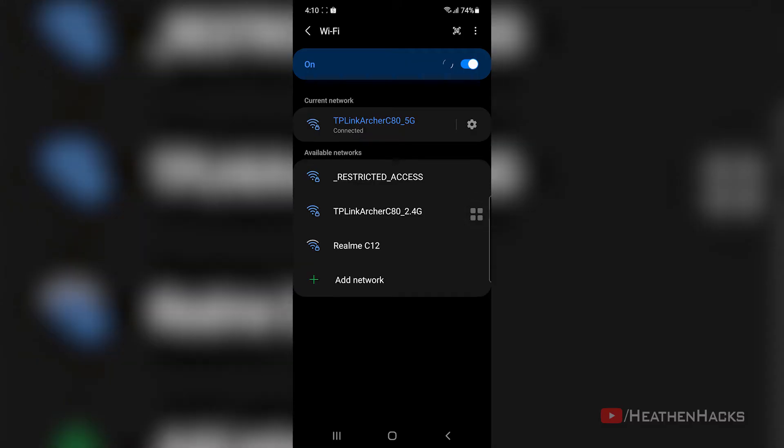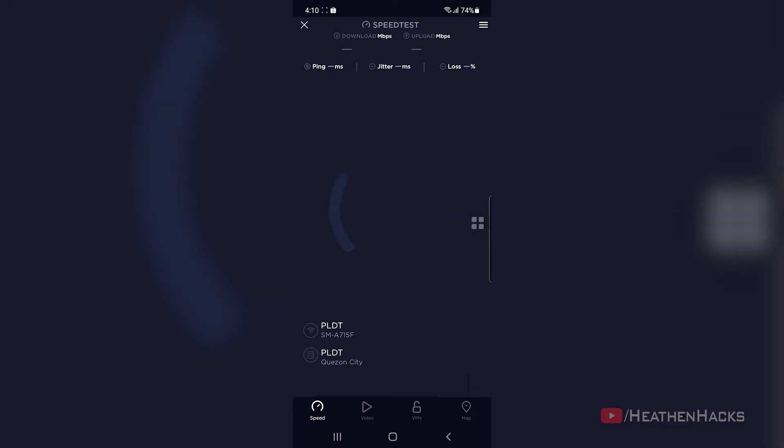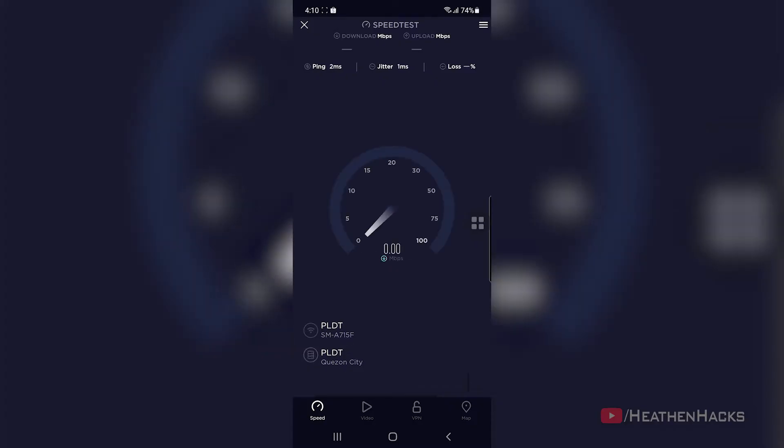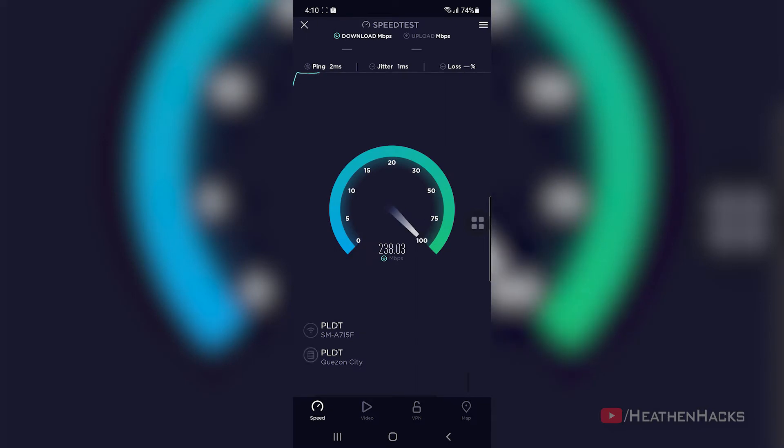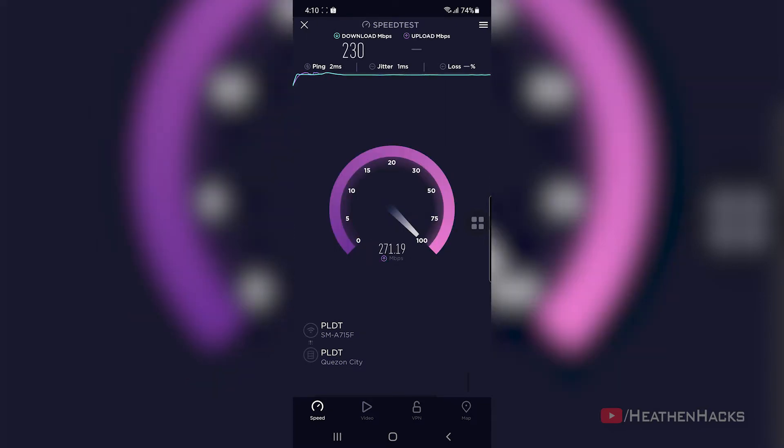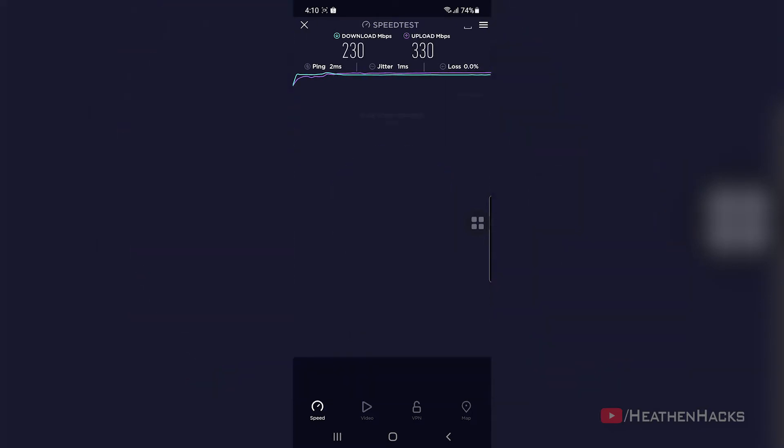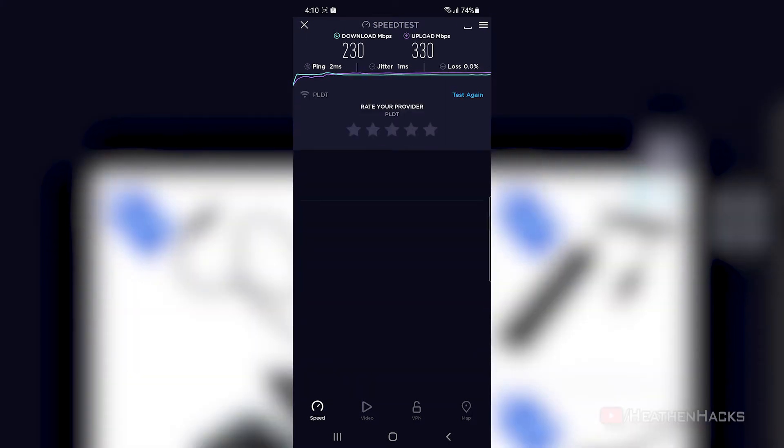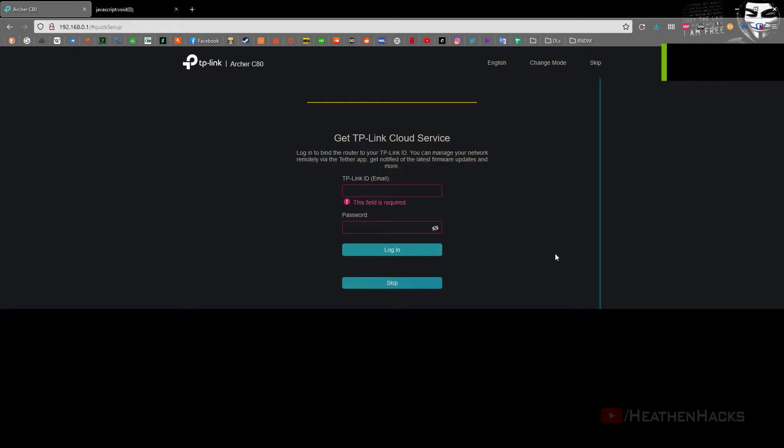Now, let's test the 5G connection. 2ms ping, 230Mbps download and 330Mbps upload speed. And that's it for the quick browser setup.